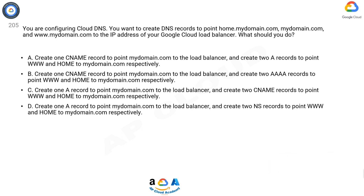www and home to mydomain.com respectively. C: Create one A record to point mydomain.com to the load balancer, and create two CNAME records to point www and home to mydomain.com respectively. D: Create one A record to point mydomain.com to the load balancer, and create two NS records to point www and home to mydomain.com respectively.